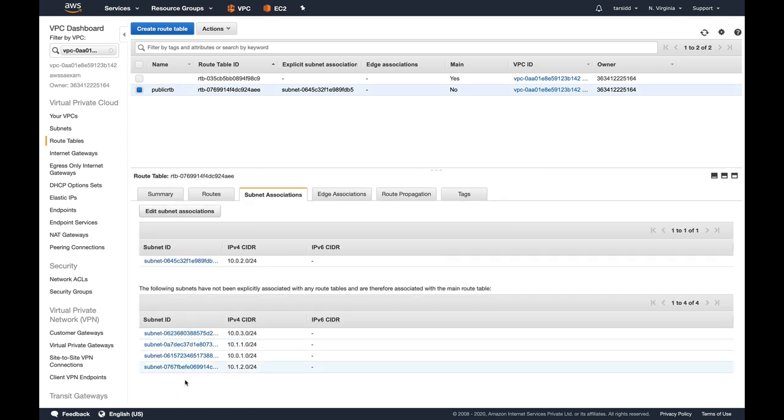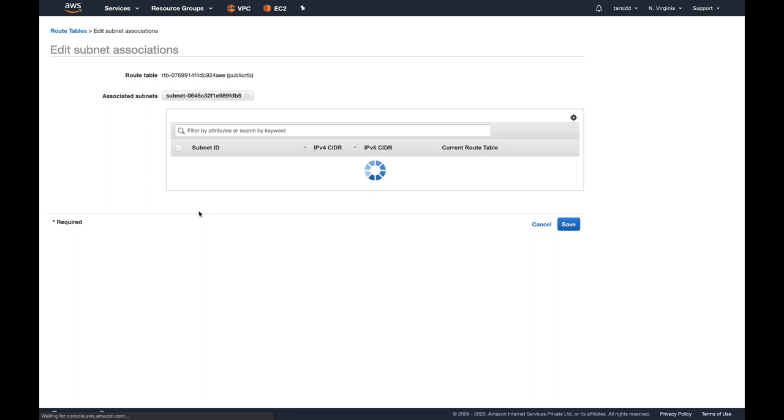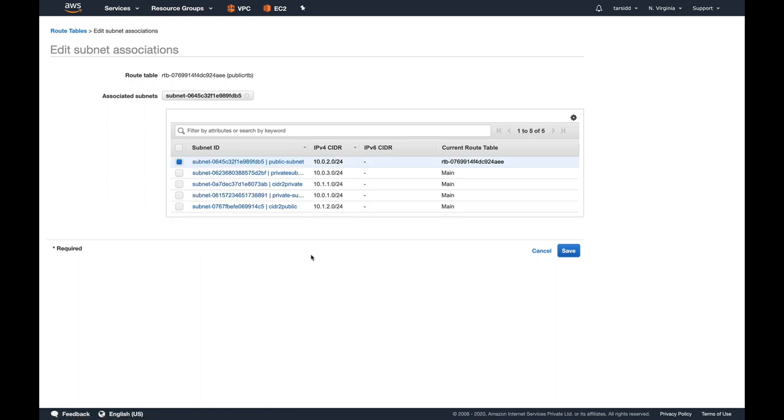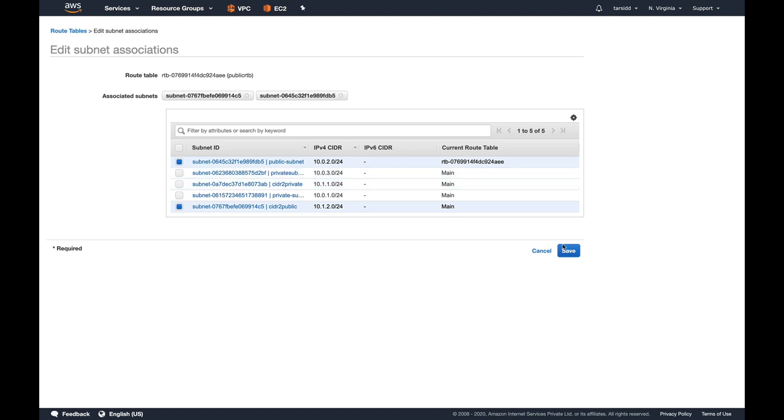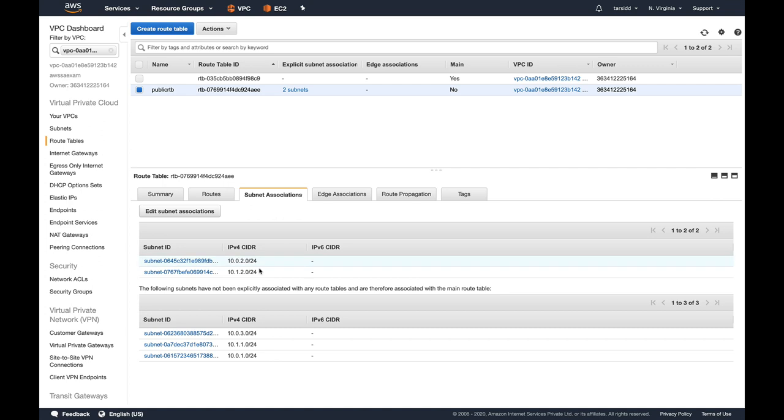You can see all these subnets are associated to the main route table, and only this subnet which is my public subnet is associated to my public route table. Let's edit subnet association. I'm going to select 10.1.2.0/24, which is right now associated to my main route table, and associate it to my public route table and save.